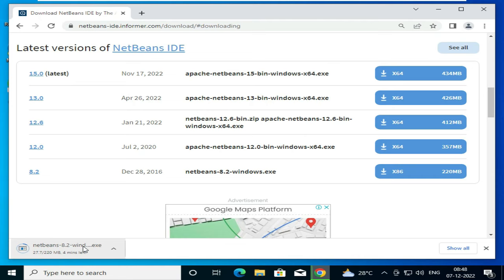We will wait for it until the complete file gets downloaded. So what we will do, we will come back when it is downloaded completely.